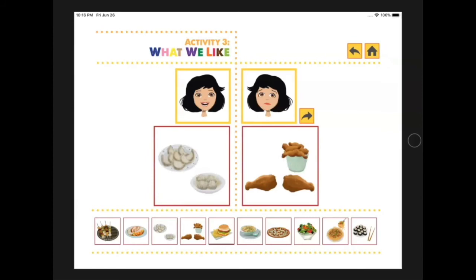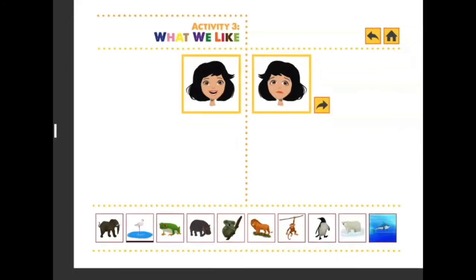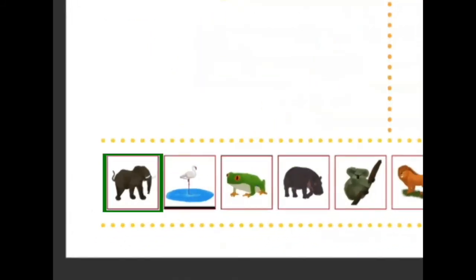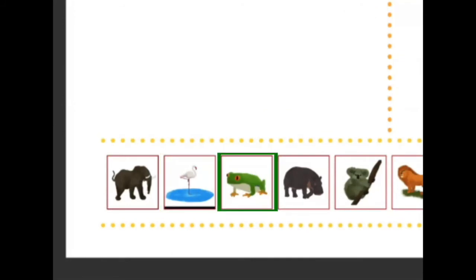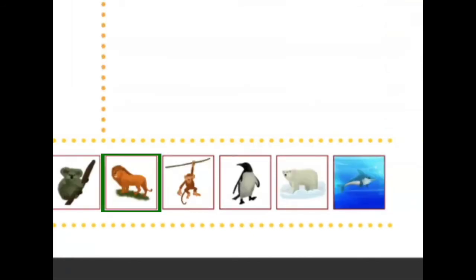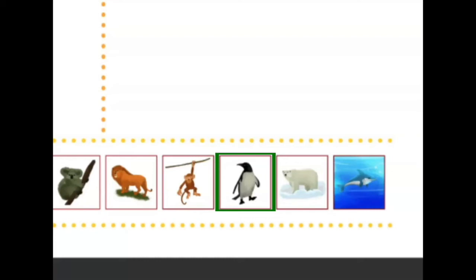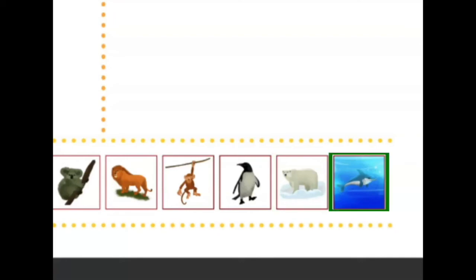Let's move on to our last category — animals! There's an elephant, crane, frog, hippo, koala, lion, monkey, penguin, polar bear, and shark.